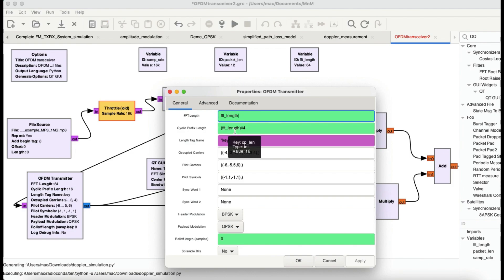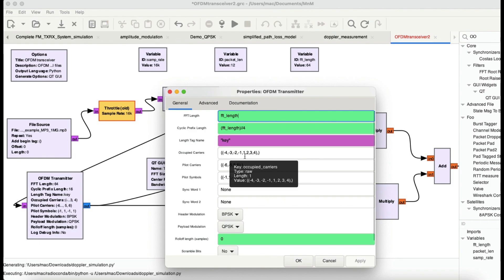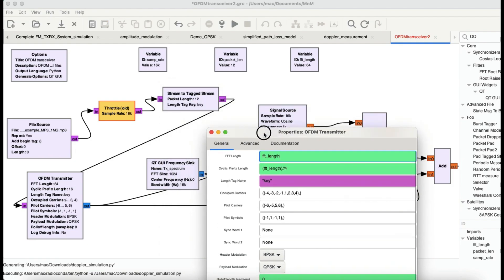The cyclic prefix acts like additional bits added to avoid inter-symbol interference. The length tag key is also important — I'm using a packet length of 12 and calling the variable 'key'.